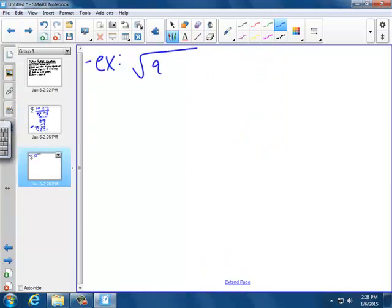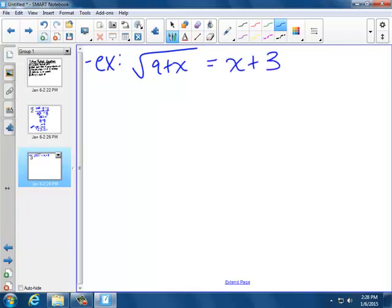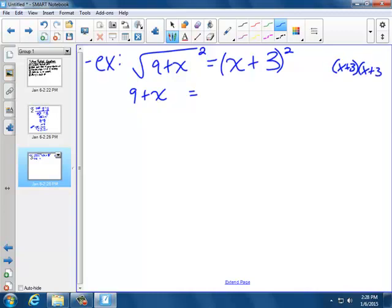Next one: the square root of 9 plus x equals x plus 3. The square root is already isolated, so I'm going to jump right to squaring both sides. The left side becomes just 9 plus x. On the right side, I'm going to have to FOIL (x plus 3) squared: x squared, outer plus 3x, inner plus 3x, last plus 9.